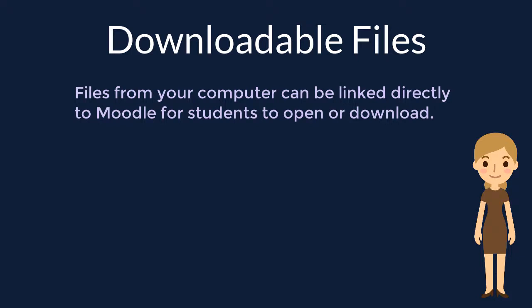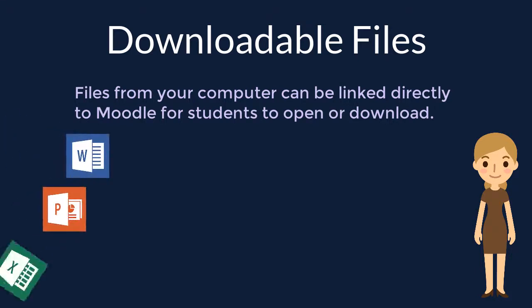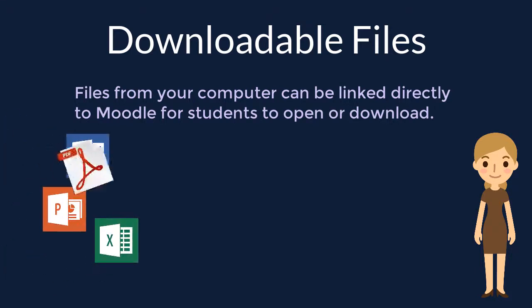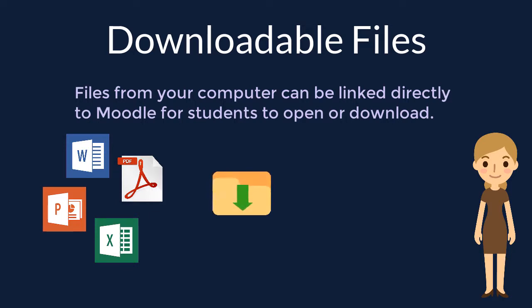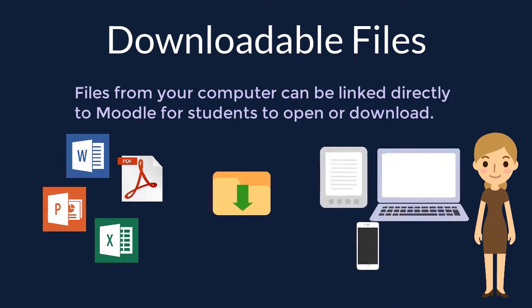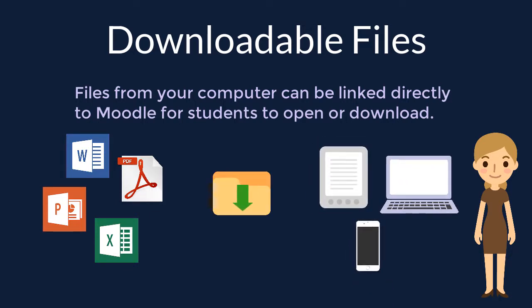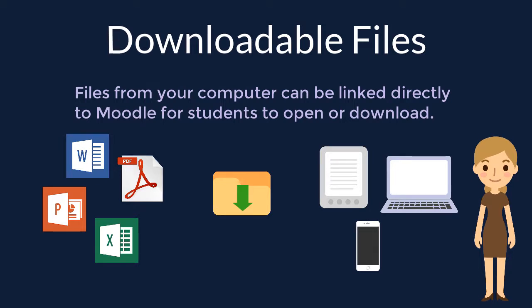...we recommend Word, PowerPoint, Excel, and PDF file types. These are common file types that open easily on different devices and students have access to free versions of the Microsoft Office Suite or Adobe Reader.